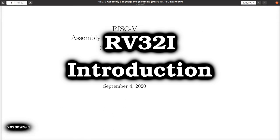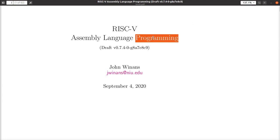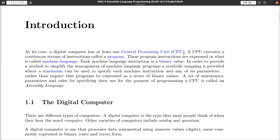Hey, John here. Let's get an overview of how the RISC-V computer processor architecture works. For this, I'm going to use some notes I've been cobbling together on assembly language programming. The introduction has a narrative of the topics I want to discuss right now.